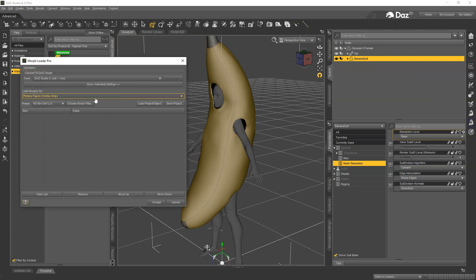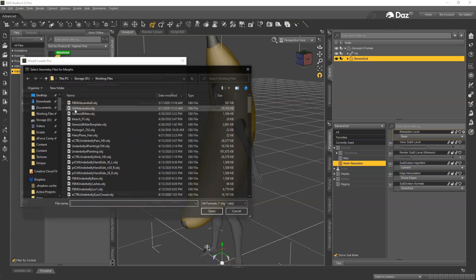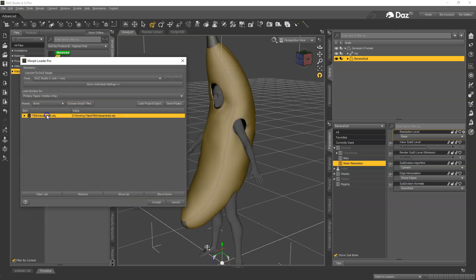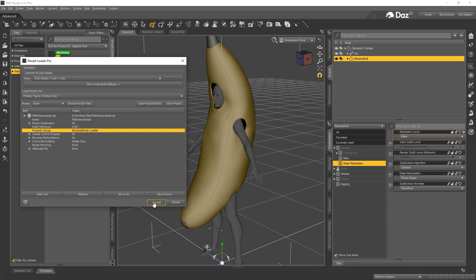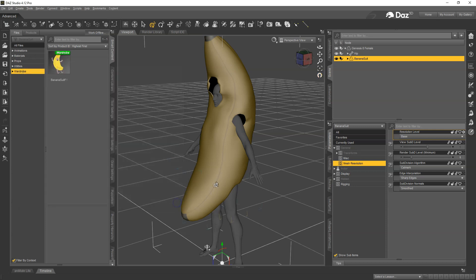Now with the banana suit selected, the morph still dialed up, we're going to load this morph. And again for settings we want to say Override Existing Deltas Only. So I just hit Accept and you can see I messed up.